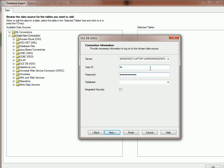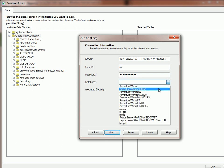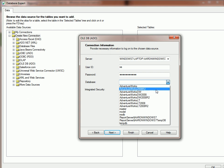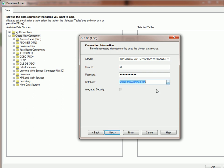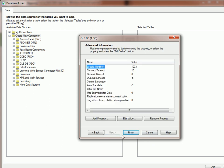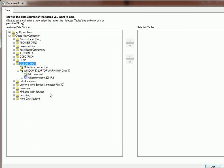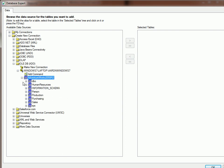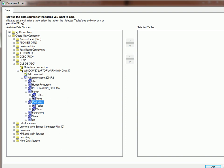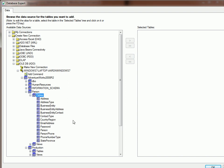This is for the Database, and then drop down to find your database. Click Next, and Finish. And here we have our database, and you can see we have tables, and that is how you connect.